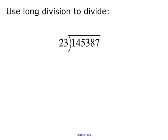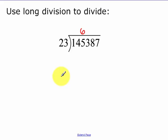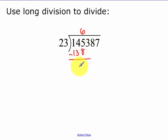Now we're going to do long division with polynomials, so let me review long division. 23 goes into 145 six times. You take the 6 and multiply it by 23 to get 138, then remember you subtract, and I get 7. Remember you bring down the 3.